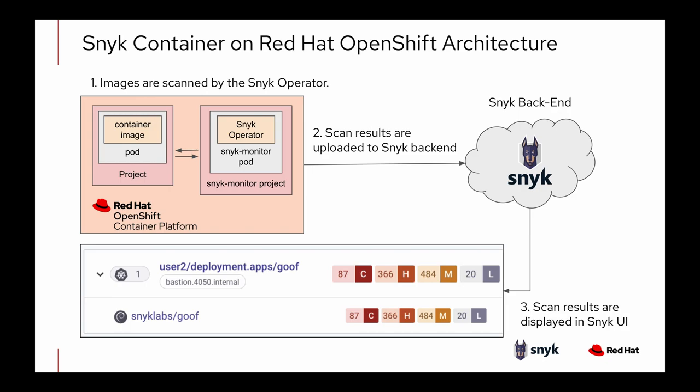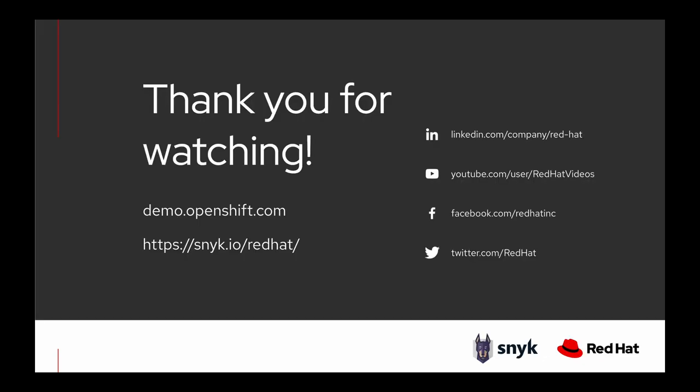I'd like to thank everyone for watching this demo of Snyk container on Red Hat OpenShift. To learn more about this demo, please head on over to demo.openshift.com or the Red Hat page on snyk.io. Take care, everyone.